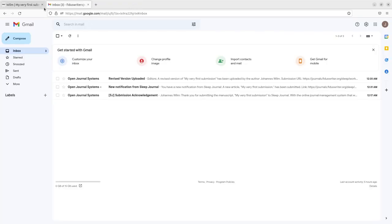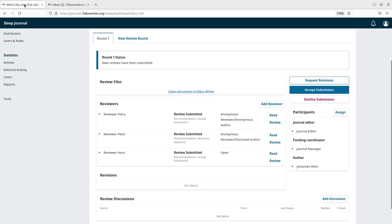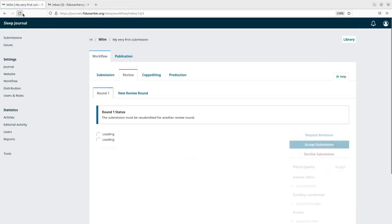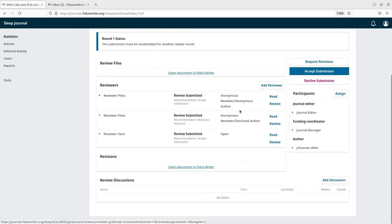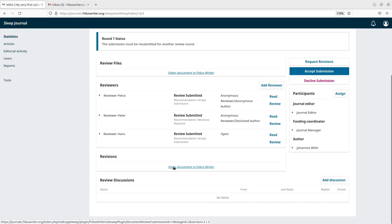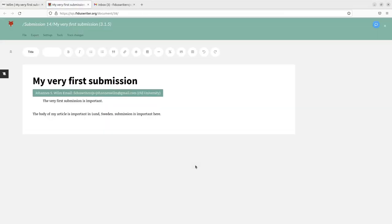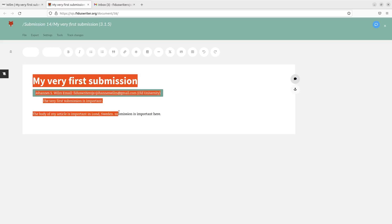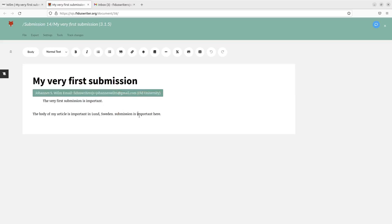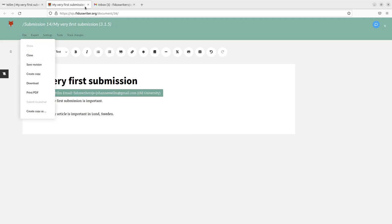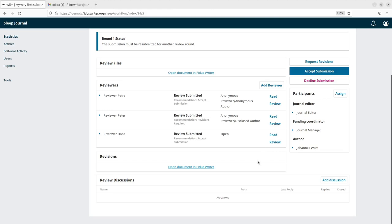But fortunately if we're going back to OJS we can now see that the editor can see in here that on the revisions there's a file here. So there's a part here which is not supposed to be there. Submission is important is important here. So the editor can just remove that as the editor has write access and can close it again. And let's say the editor now says we accept the submission. So we accept the submission and so the file is being sent into the copy editing process.